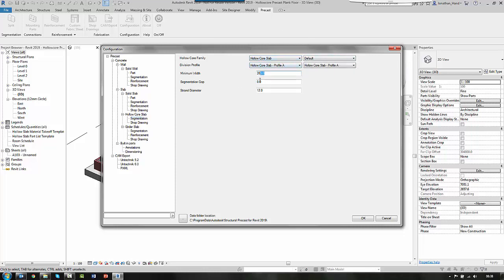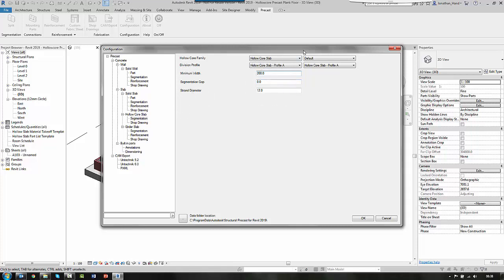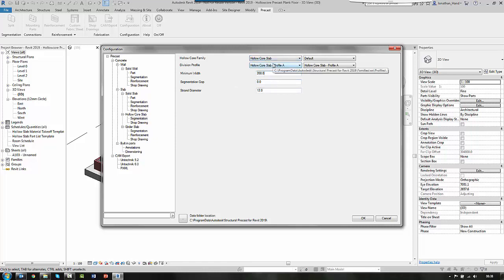And I'm going to say the minimum width of my slabs is 200 and I can put in a segmentation gap. And here I can link this. If I'm using some of the strand type profiles, I can actually set the strand diameter. But I'm going to keep it pretty standard.